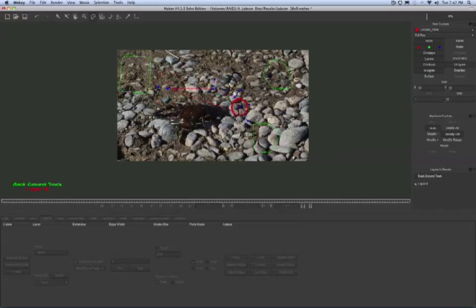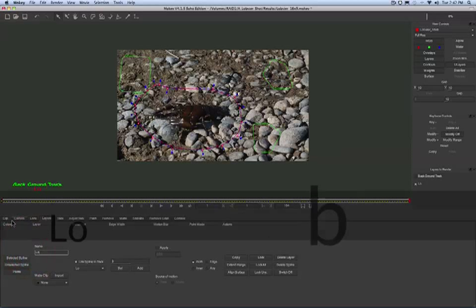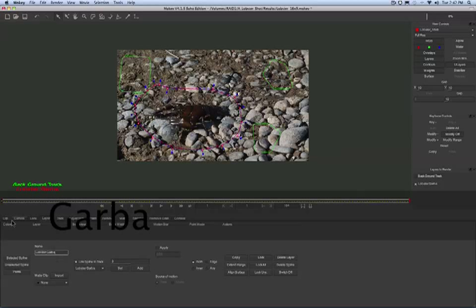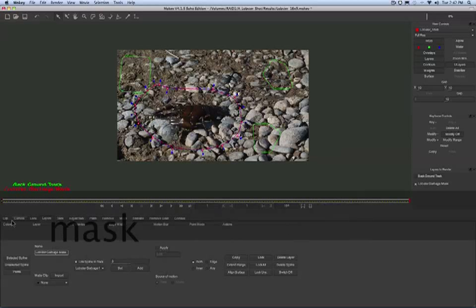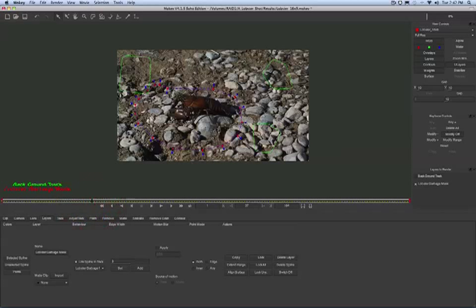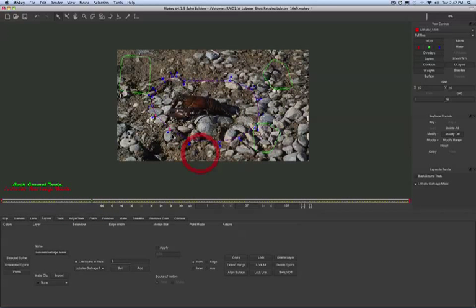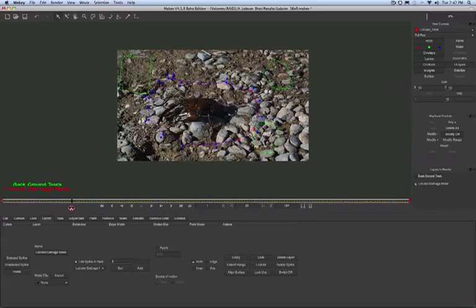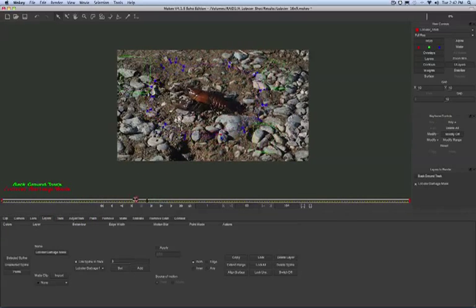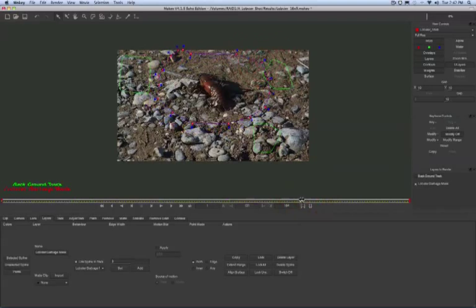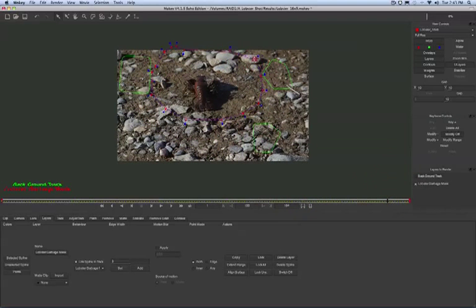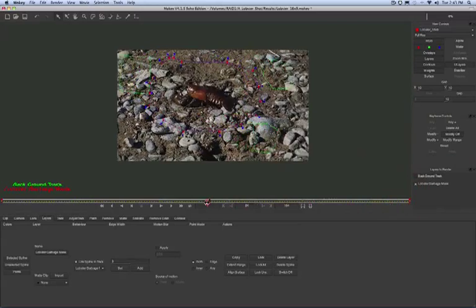We're going to use our X Spline tool and create another rotospline. This will just be a loose mask. We'll go ahead and name this Lobster Garbage Mask. What we need to do now is create a basic garbage mask around the lobster and his shadow. Rather than boring you, I'm just going to quickly speed this up and show you how in a couple of seconds it's added a couple of quick keyframes. Mocha defaults to Auto Keyframe mode, so it's quite easy just to navigate on my timeline, add a couple of quick changes, and have the shape in between between the keyframes.